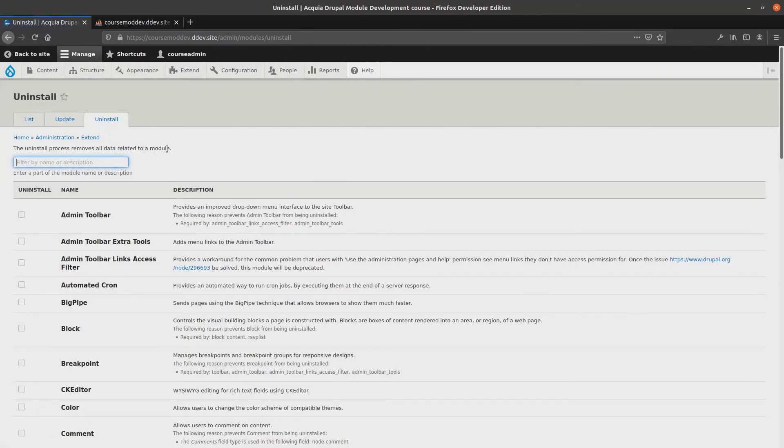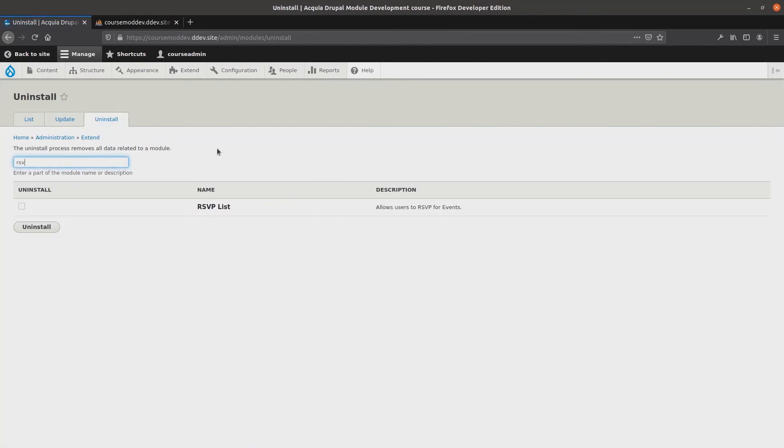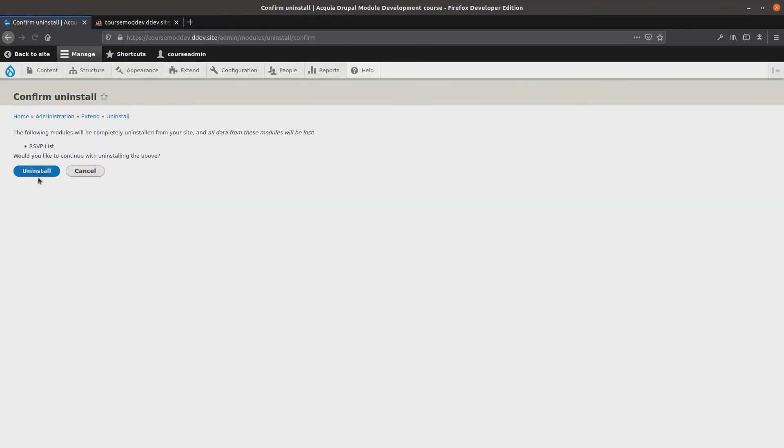Then, I'll find rsvplist to check mark it and then to do the needful of uninstalling. Oh yeah!